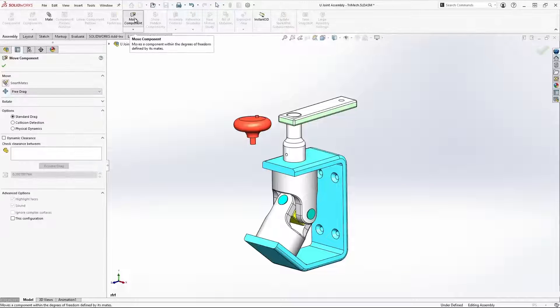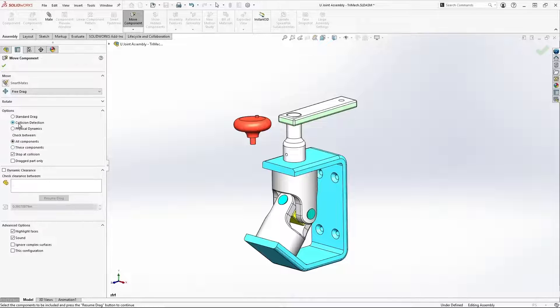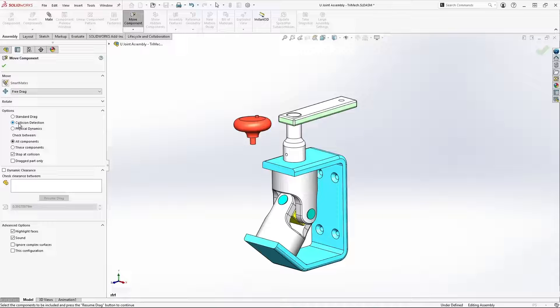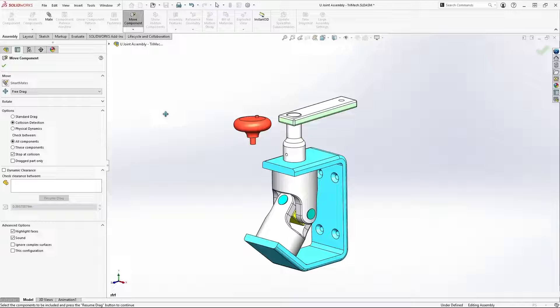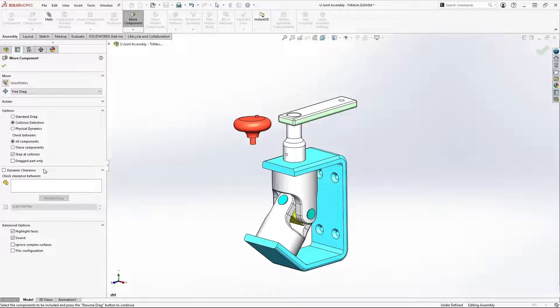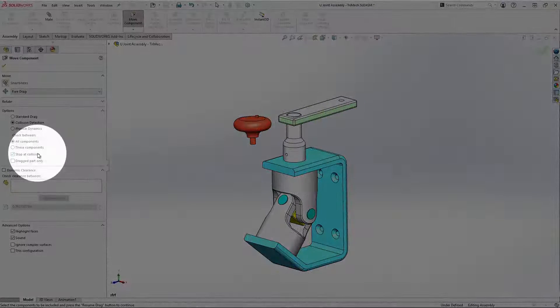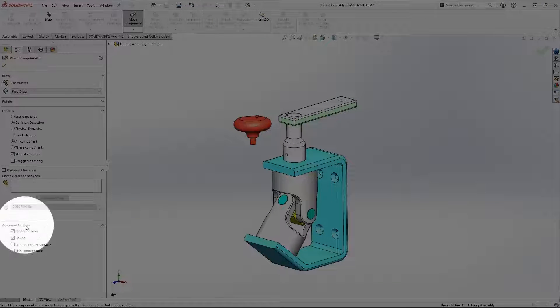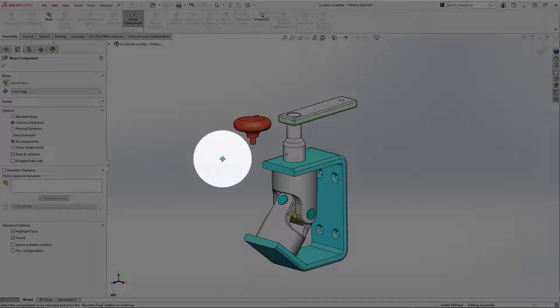Well, fortunately for me, under the move component tool, we have this great evaluative tool called collision detection. And whenever I move my components within their range of motion, when the software detects a collision between the components, it will stop at the collision, it will highlight the faces, and furthermore, it'll play a sound.